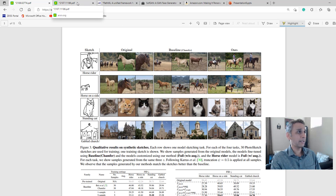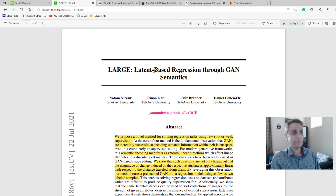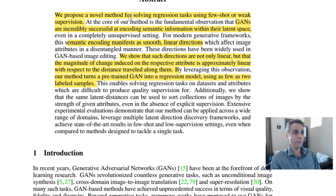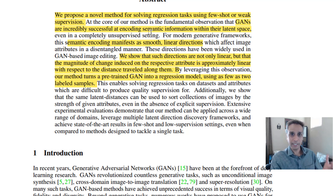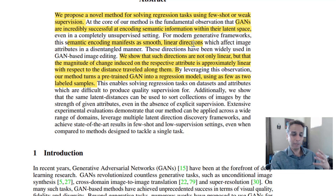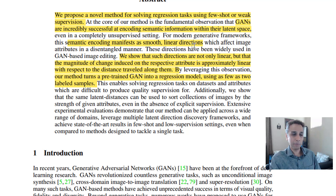The second bookmark is titled 'Latent Based Regression through GAN Semantics.' Initially I didn't understand the context, but they're basically proposing a new method for solving regression tasks using weak supervision. They mention that GANs are successful at encoding semantic information within the latent space, and that this encoding manifests as a smooth linear direction. So the magnitude of change induced on a respective attribute is approximately linear with respect to the distance traveled along those directions.